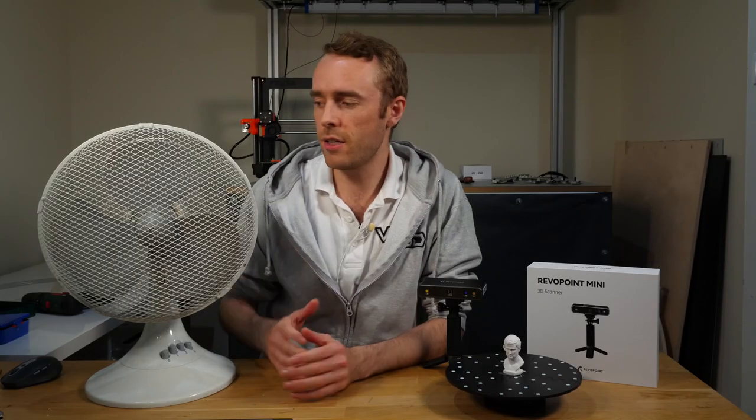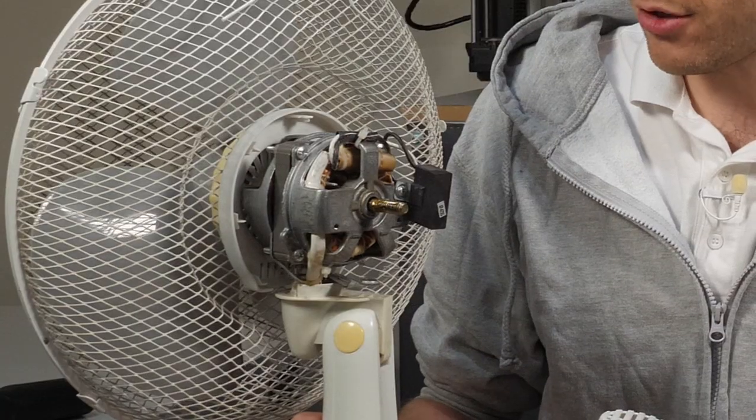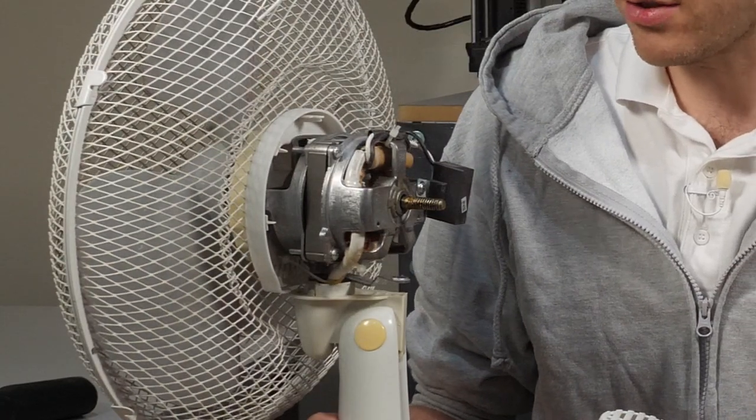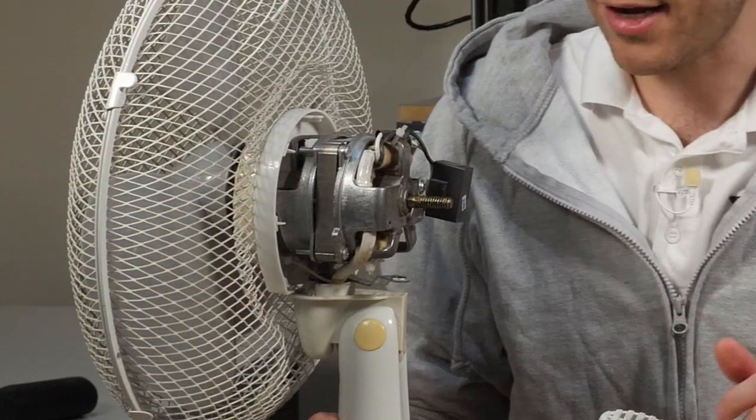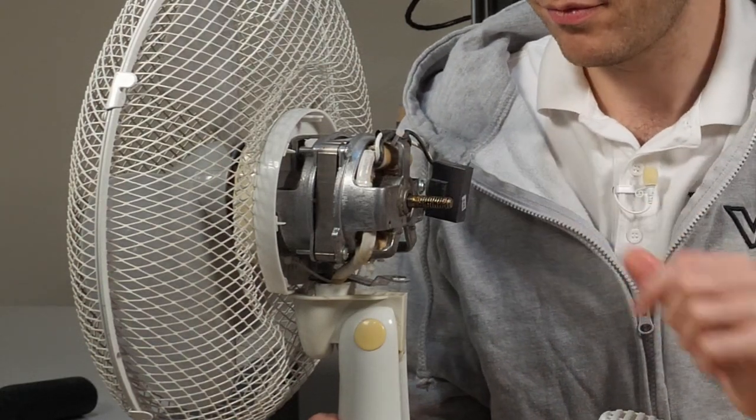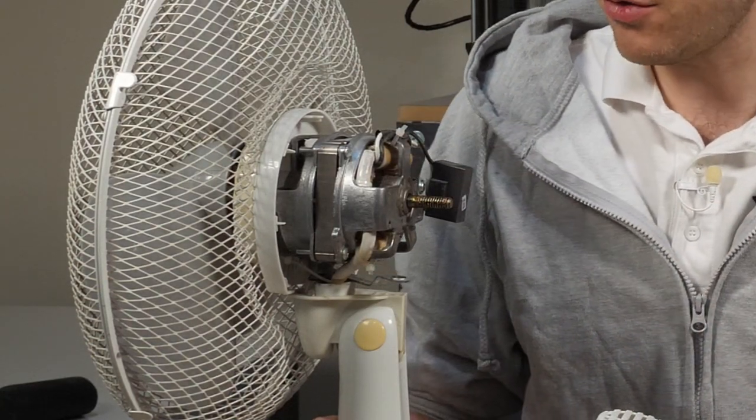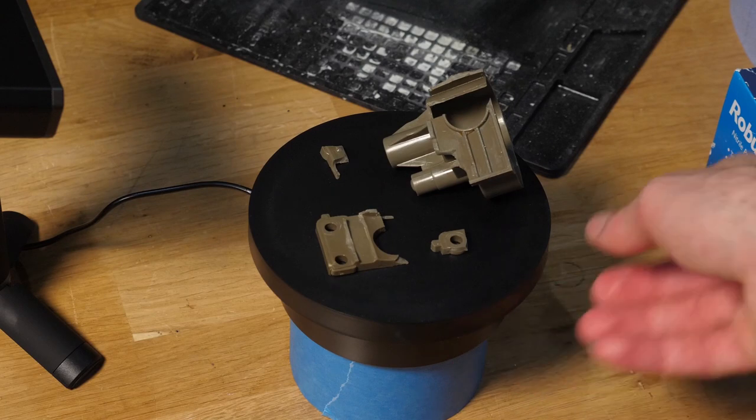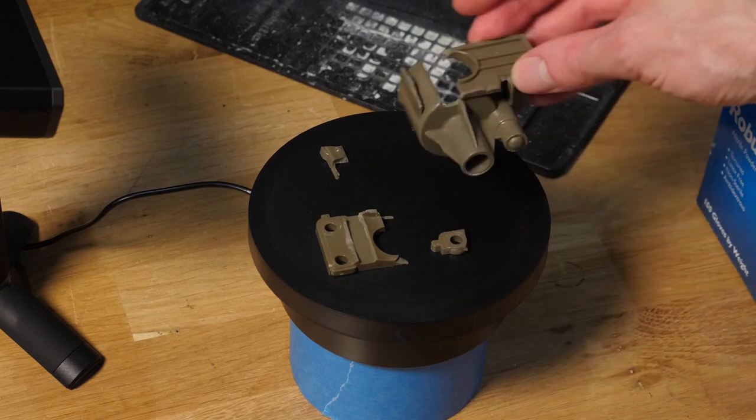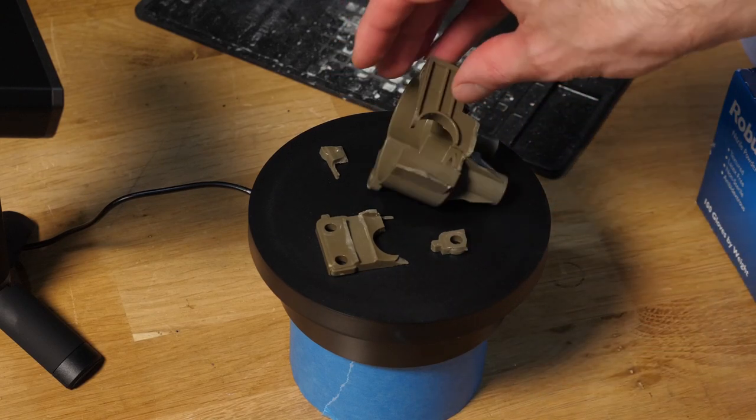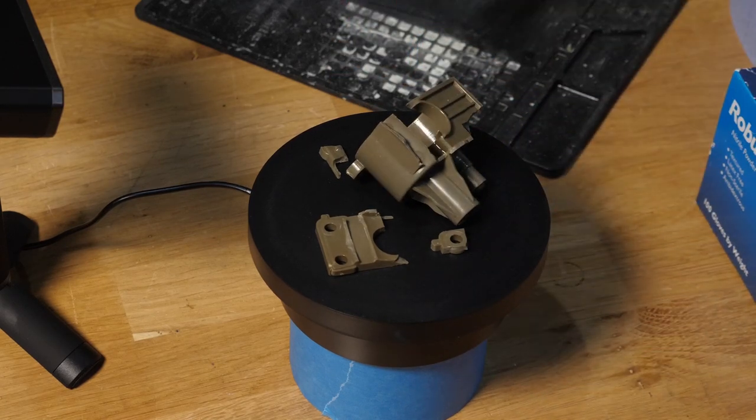As you can see, I have this desk fan which kind of works - the blade spins, but the oscillation, which does this, is broken. The gears and stuff are all actually fine, they all seem to work, but the housing itself has shattered so it doesn't mount and doesn't work. So what we need is a new housing.